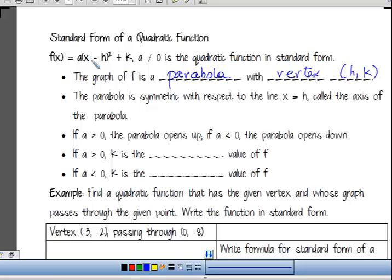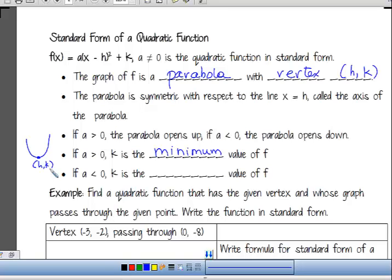If A is greater than zero, K is the minimum value. When A is greater than zero, our graph opens upward, so the vertex has coordinates H, K, making K the minimum value. We'll talk about that a lot, and it's very important in elementary calculus. If the parabola opens upward, the vertex is a minimum point. If the parabola opens downward — which happens when A is less than zero — then the vertex gives us the maximum point.